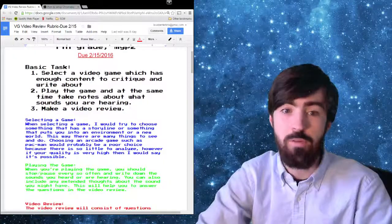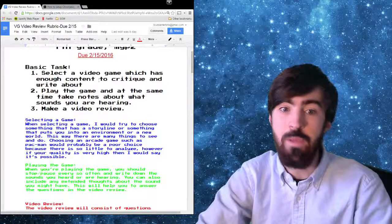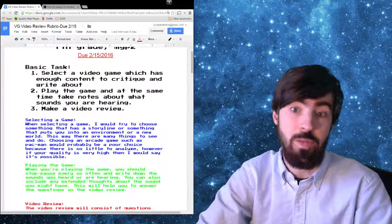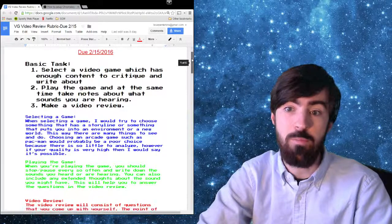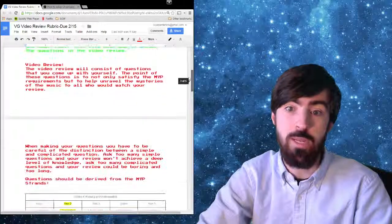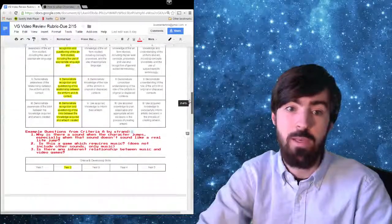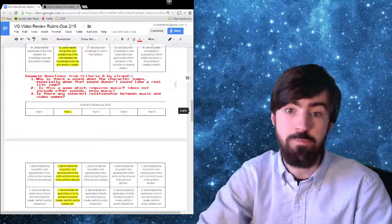First of all, you have to select a game, you have to play that game, and then you have to make a video review. So I'm going to show you some steps to where you can actually make that video review and how to make it easy on yourself.